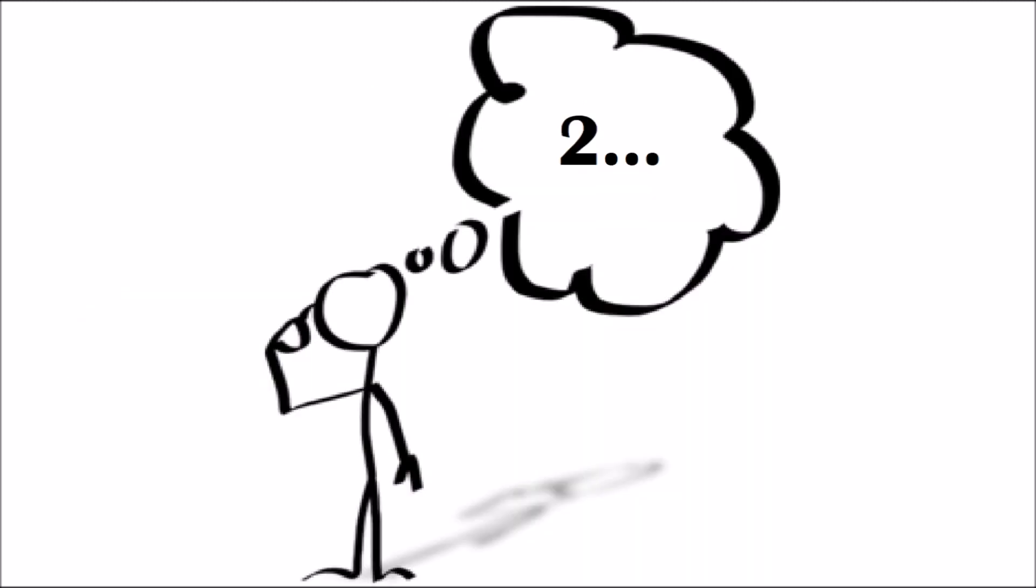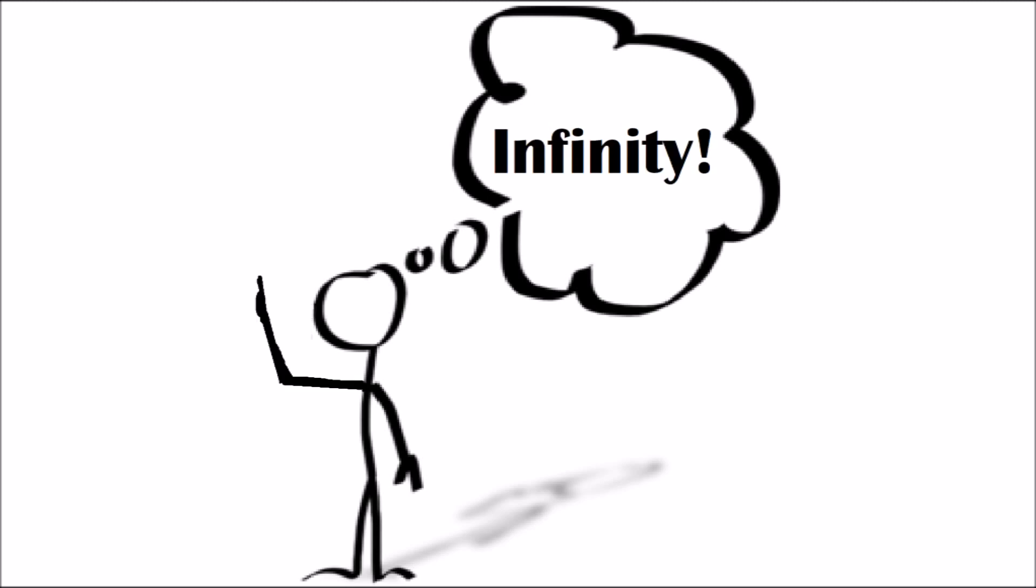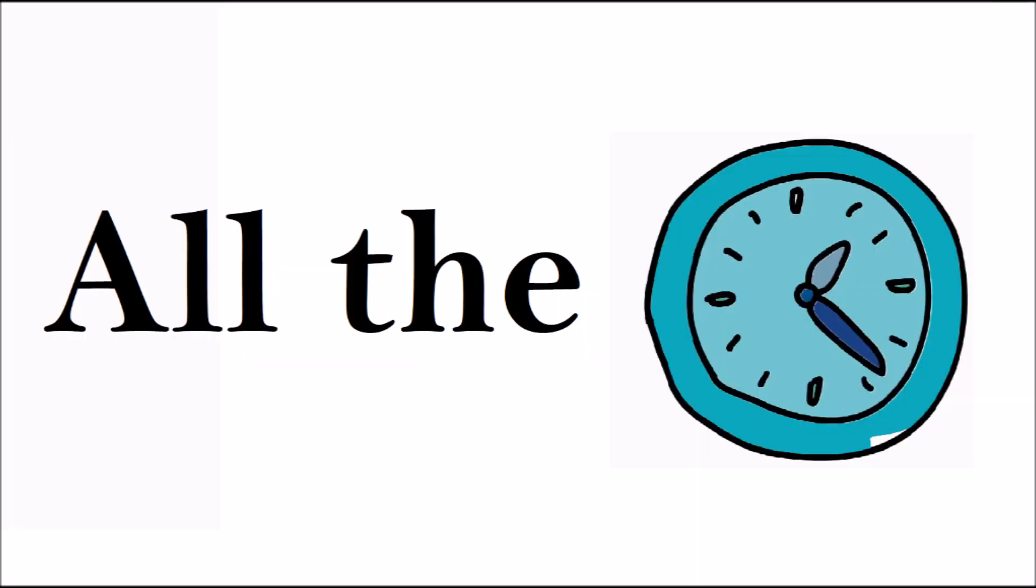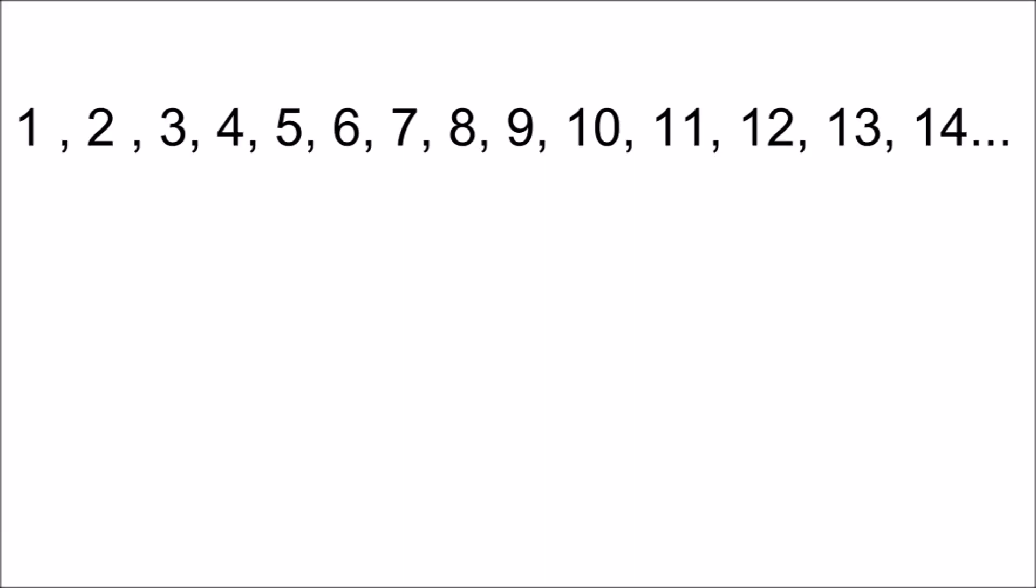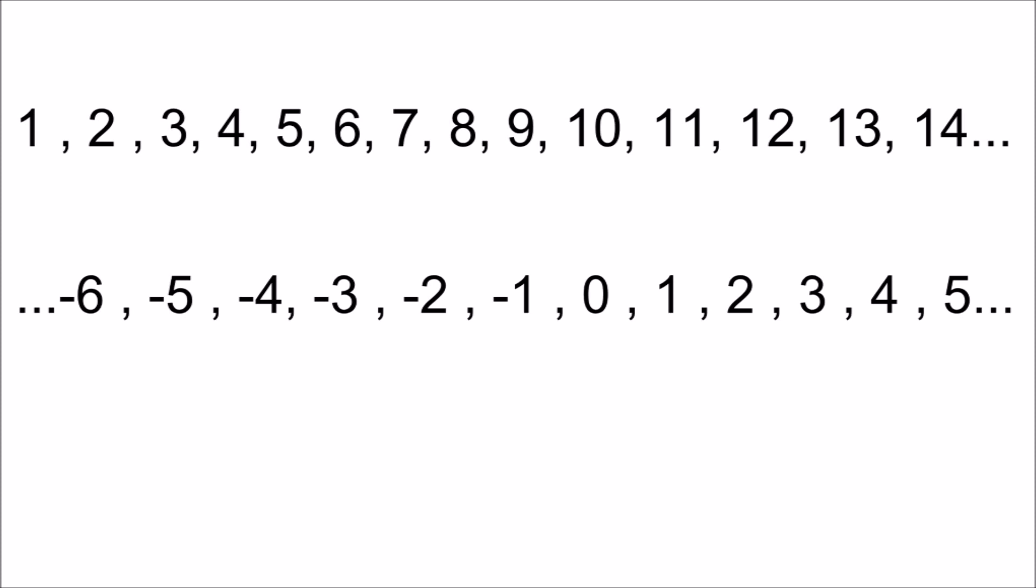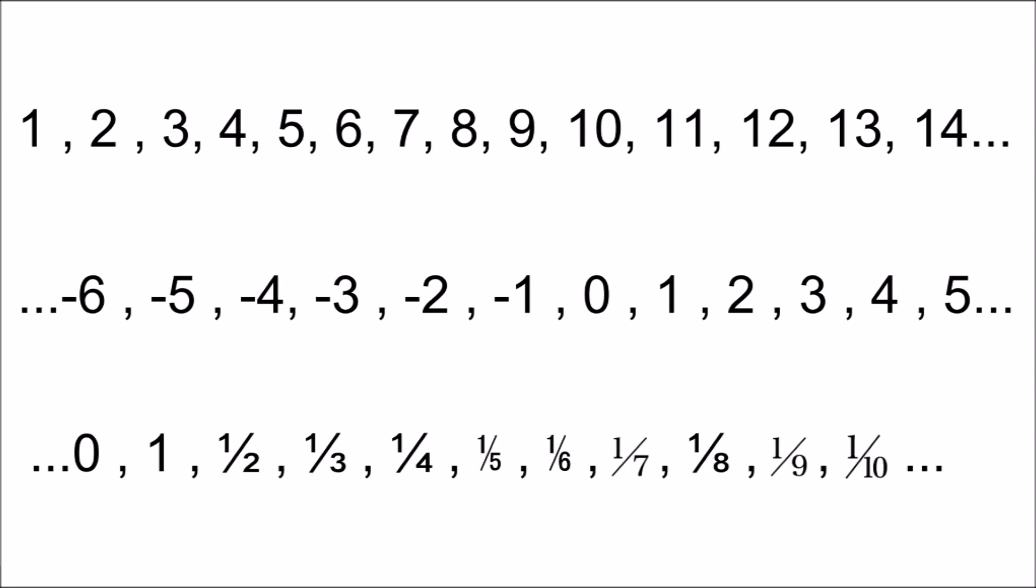It's the only way to describe the number of objects in an unlimited set. We deal with unlimited sets in math all the time, like the counting numbers, integers, and rational numbers.